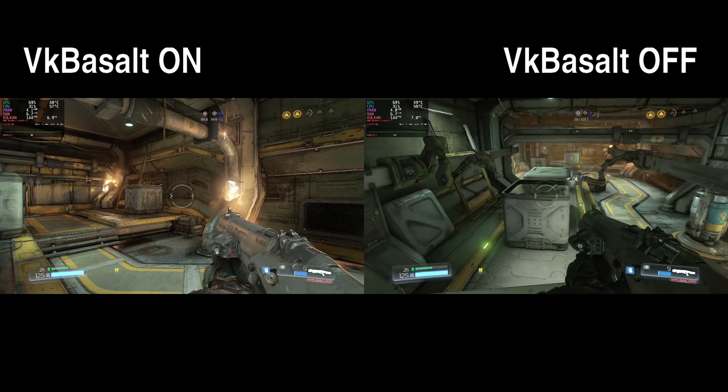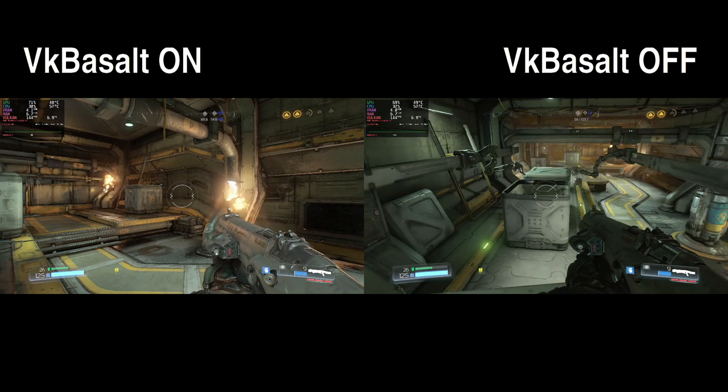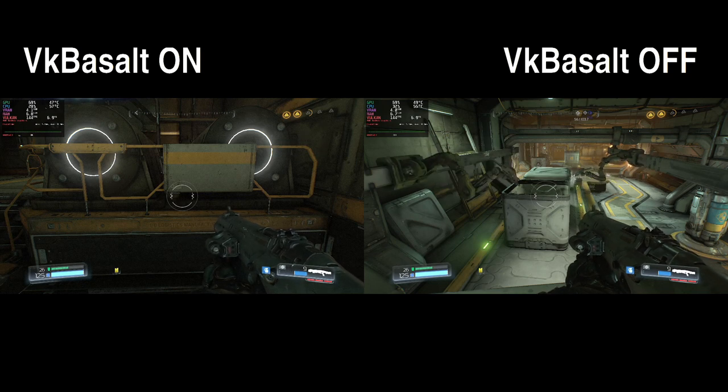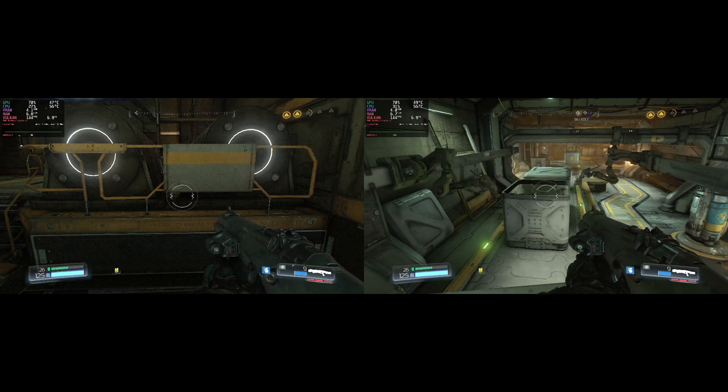And as always, if you find this video useful, please like, share and subscribe. Thank you for joining me and I'll see you in the next one!